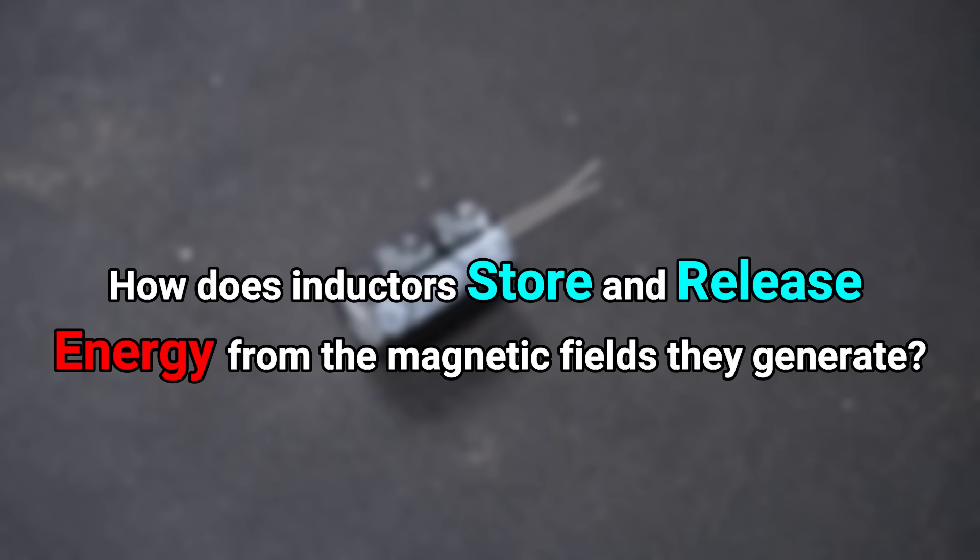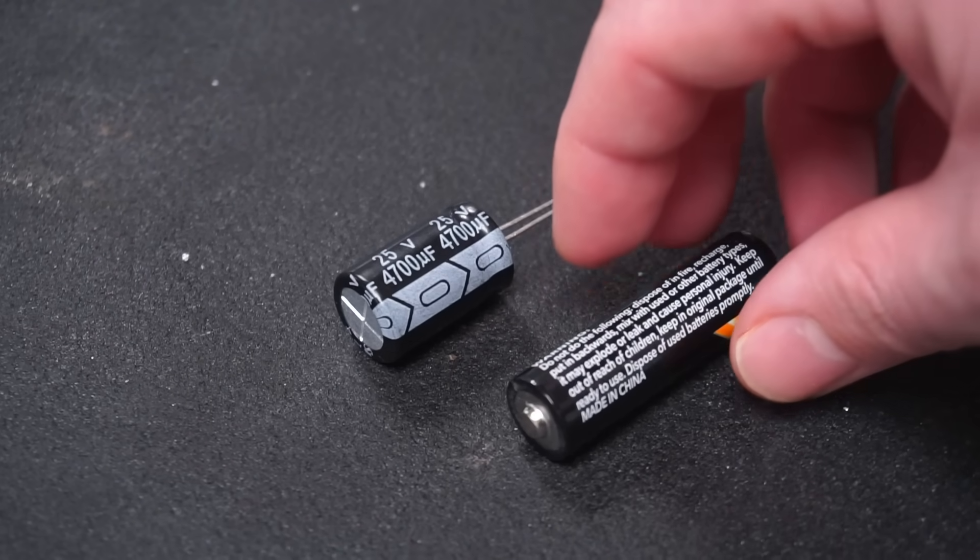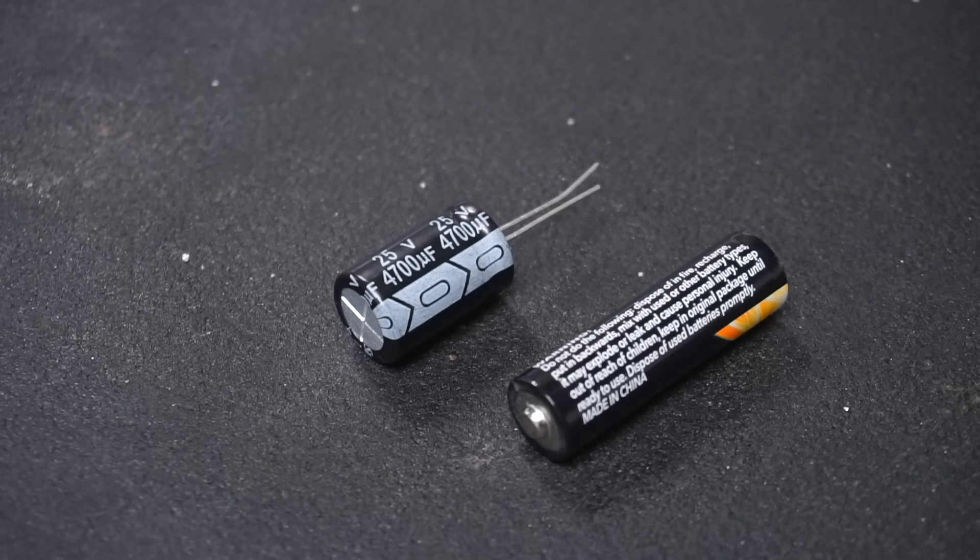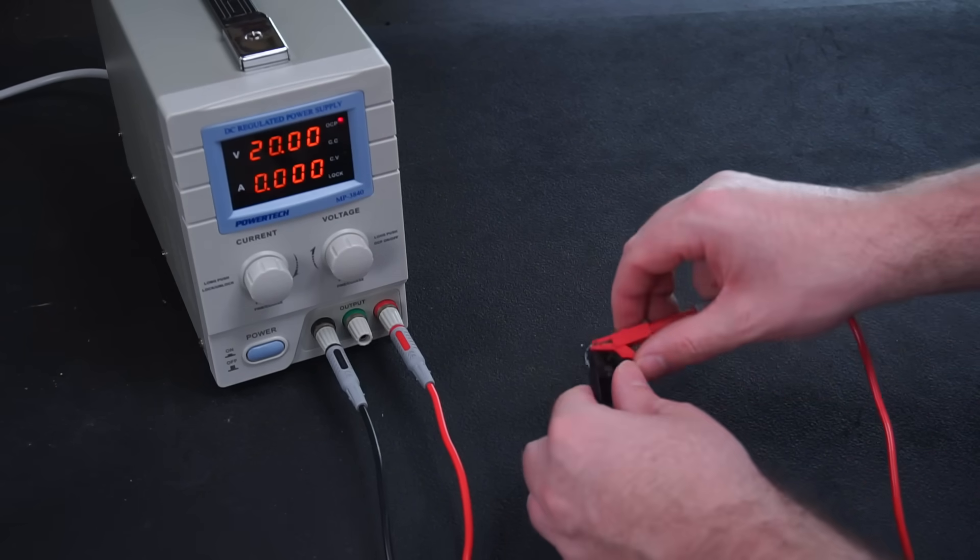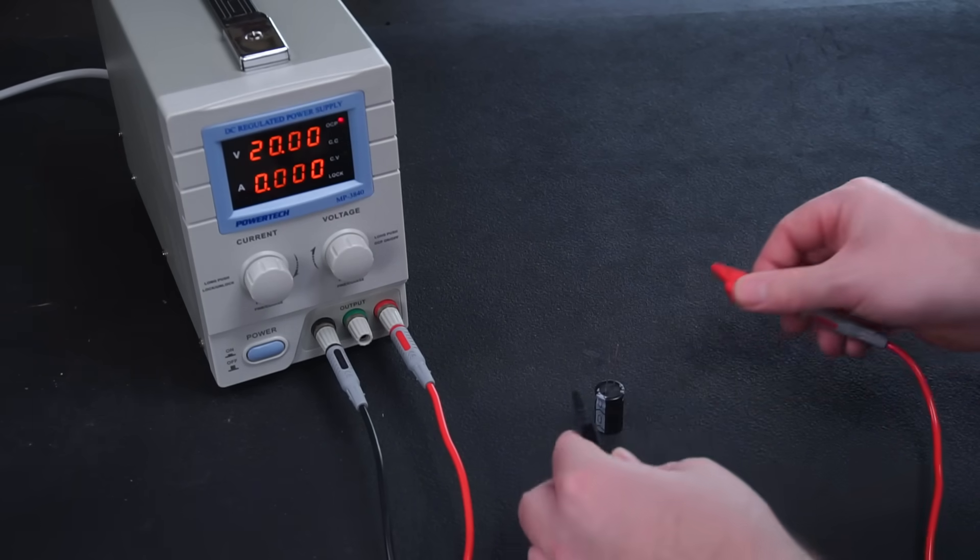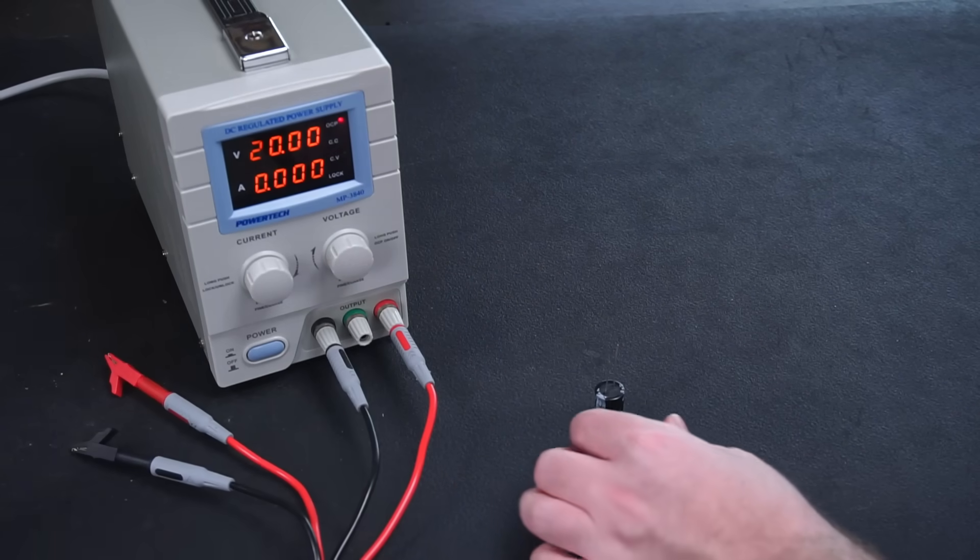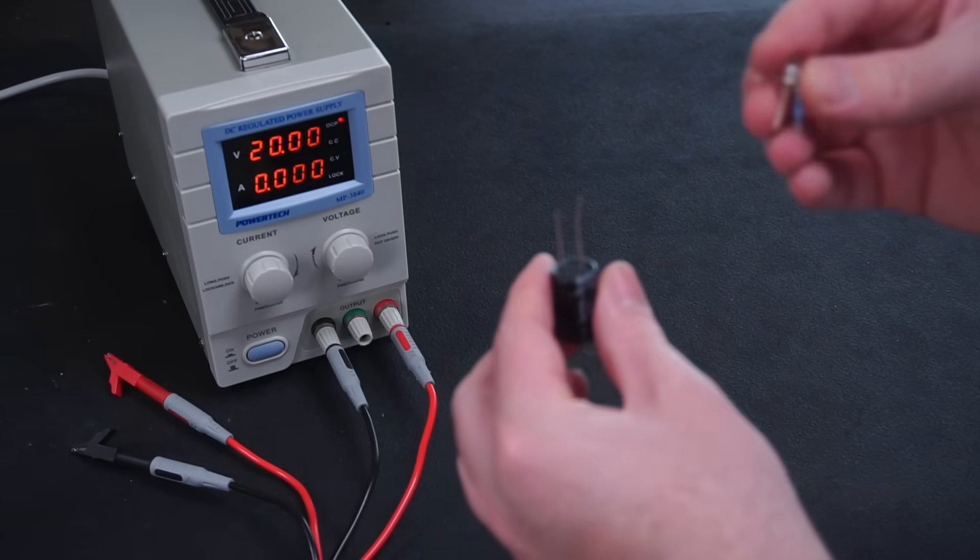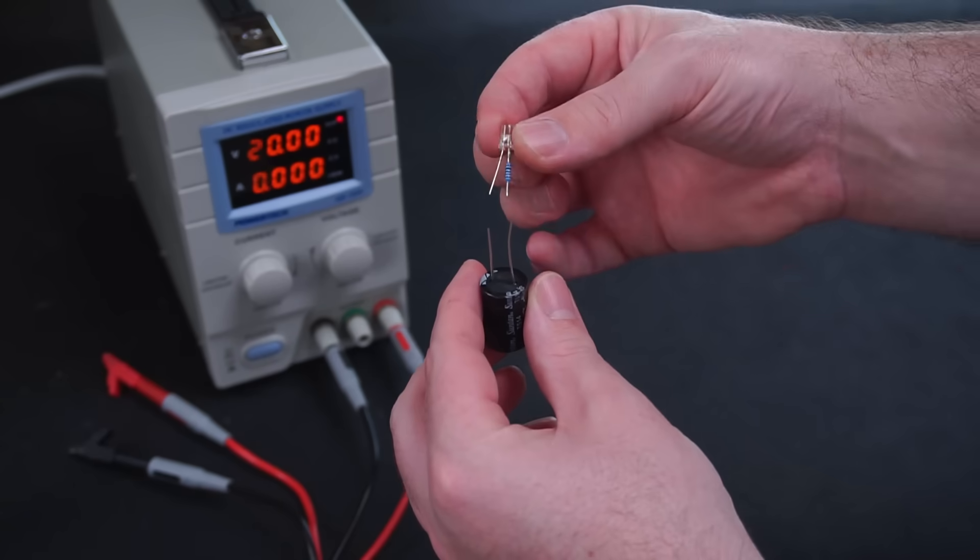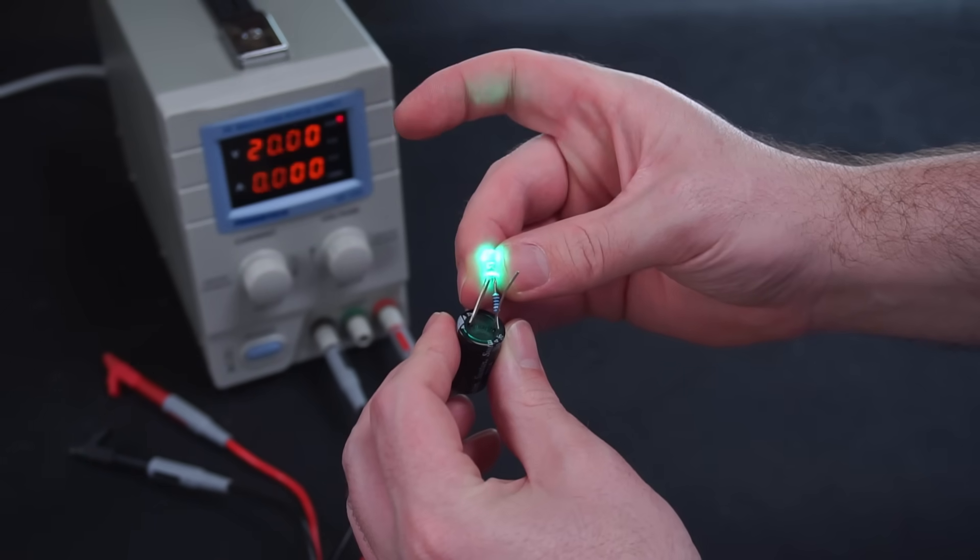But how do inductors store and release energy from the magnetic fields they generate? Well that's a good question. When we think about energy storage you might think of something like a capacitor or battery. For example capacitors can be charged up and even when disconnected from their power source, capacitors can hold their charge long after.